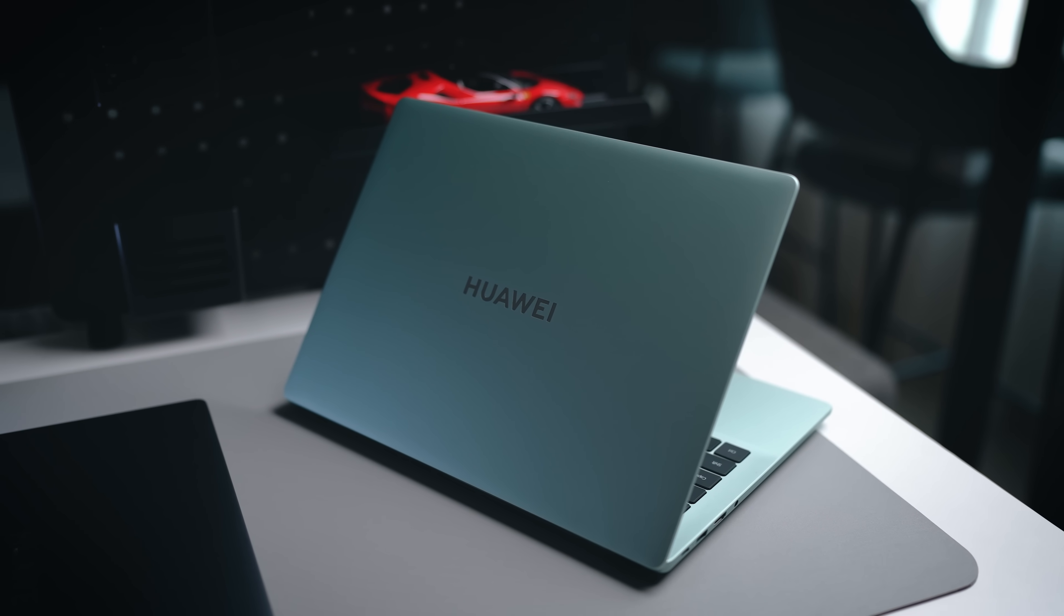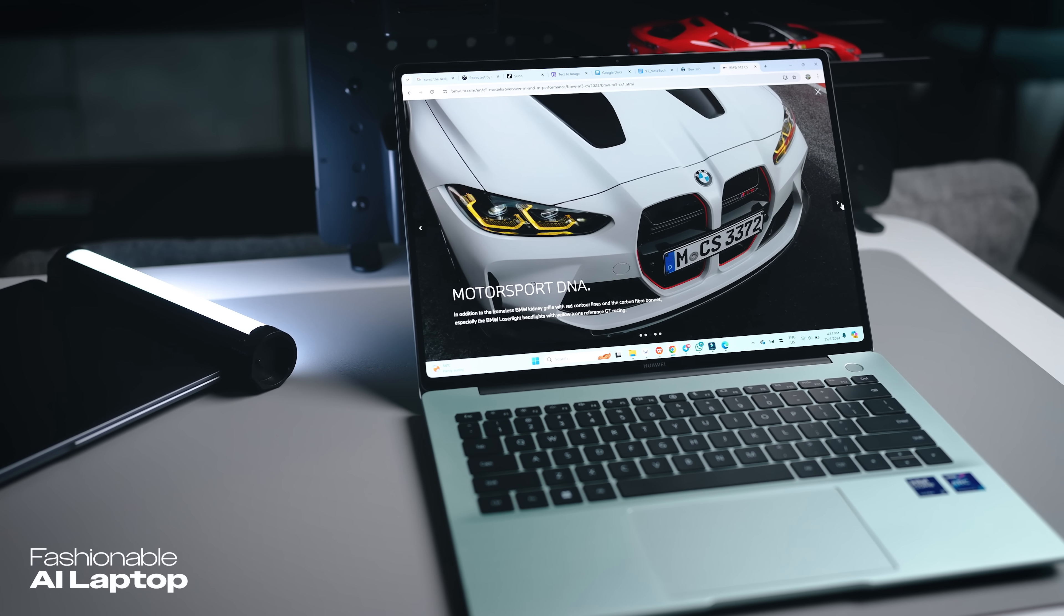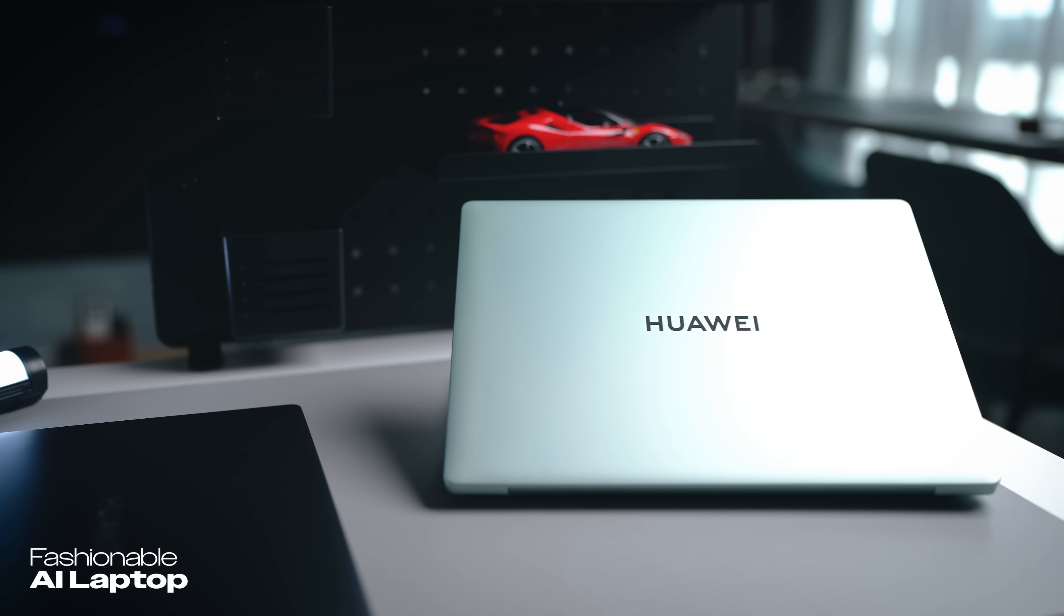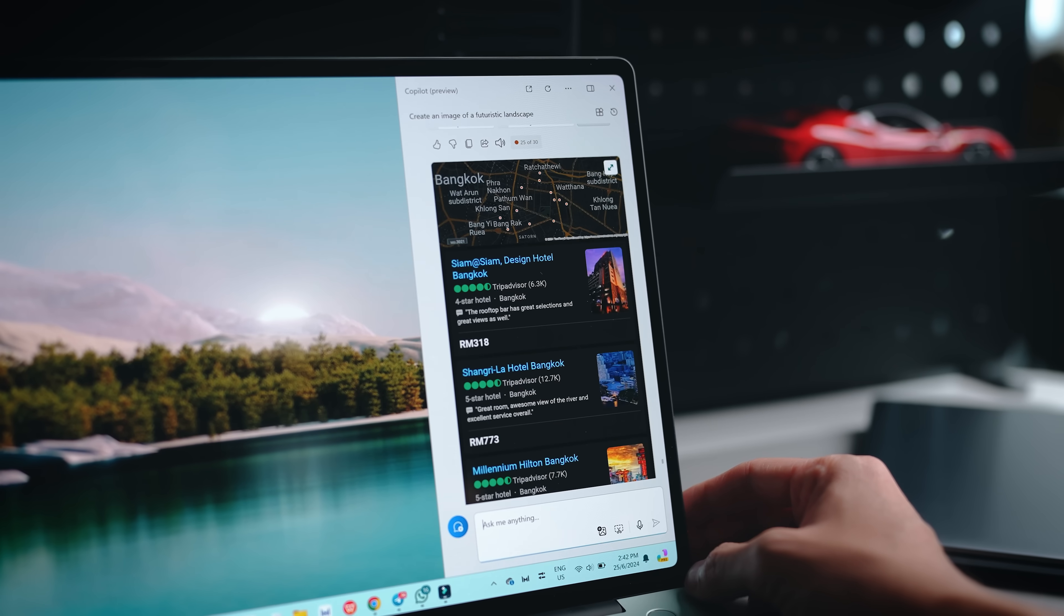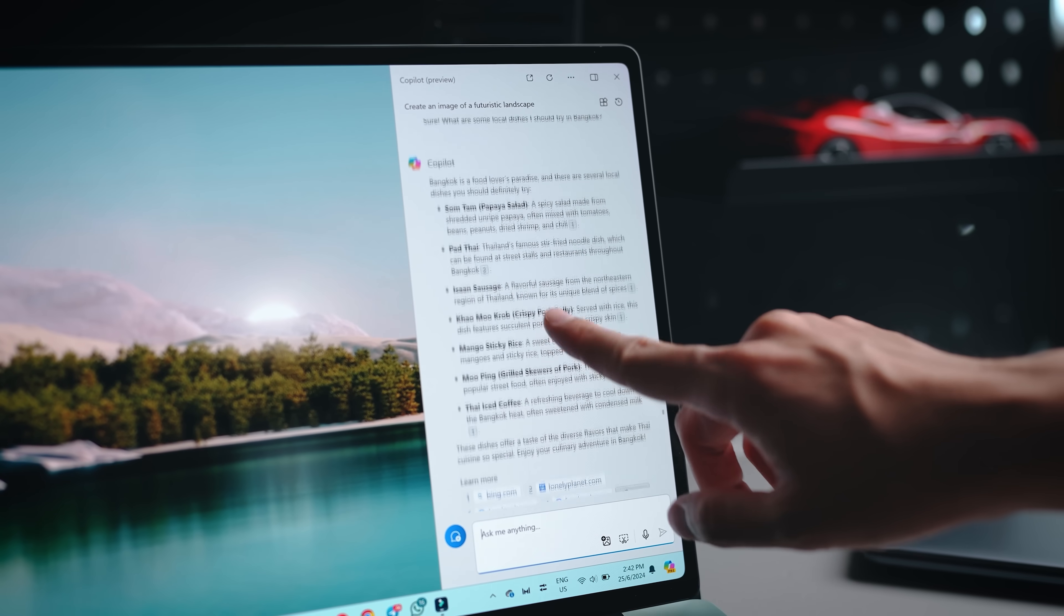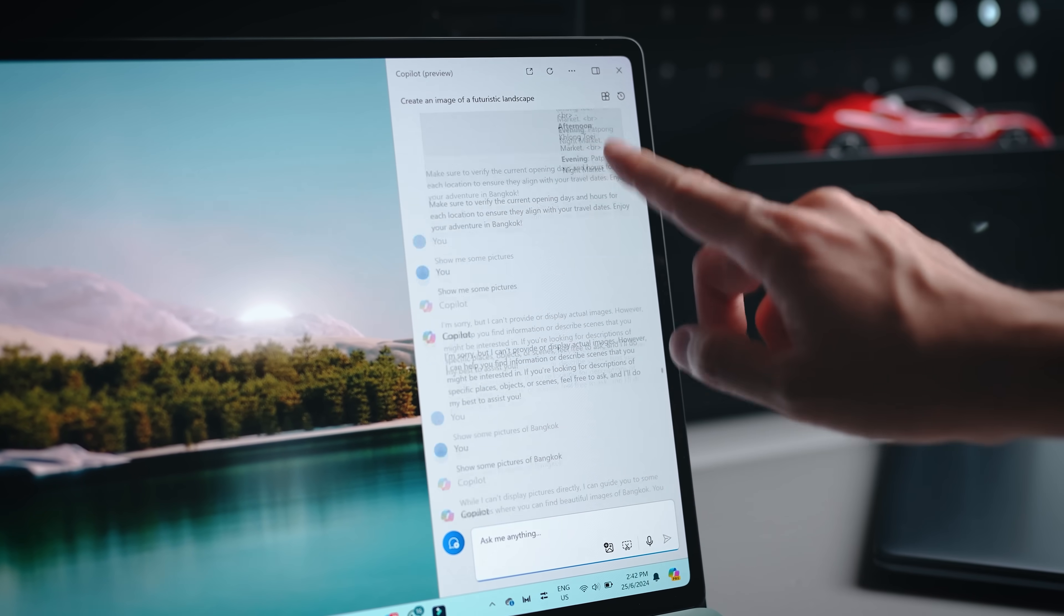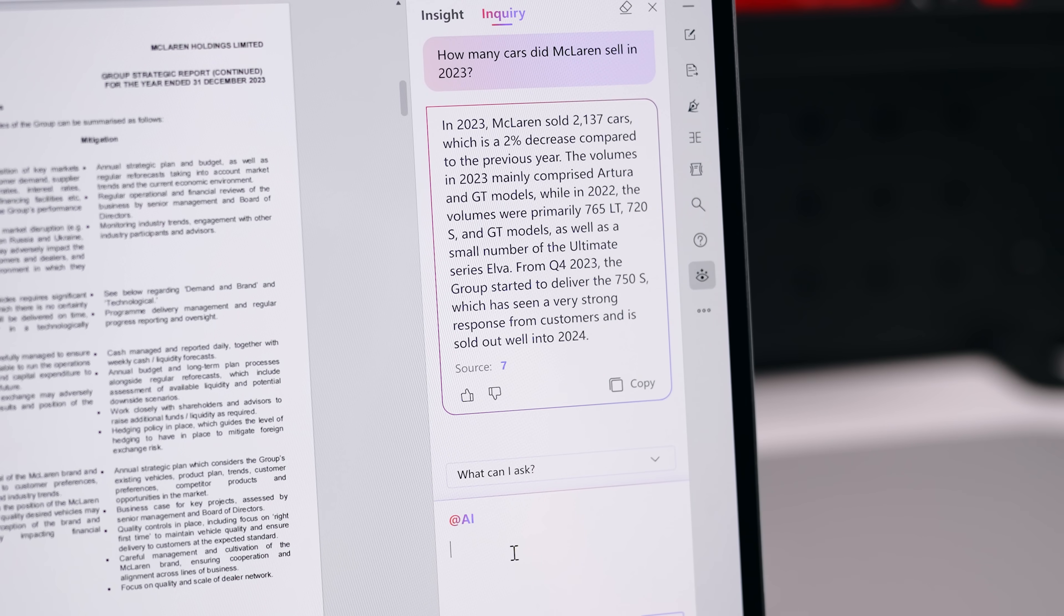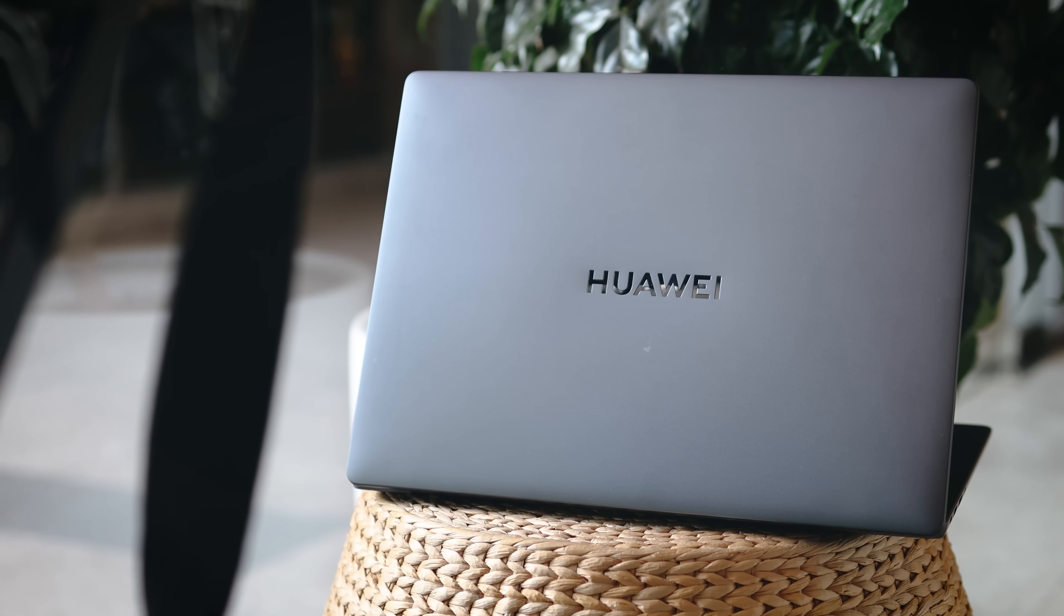This laptop is what Huawei is calling the fashionable AI laptop. It's trendy and targeted at younger people, and there's quite a fair bit of AI integration with many AI applications that run very smoothly on this MateBook 14. In today's video we're going to find out all about that and see who this laptop is really for.